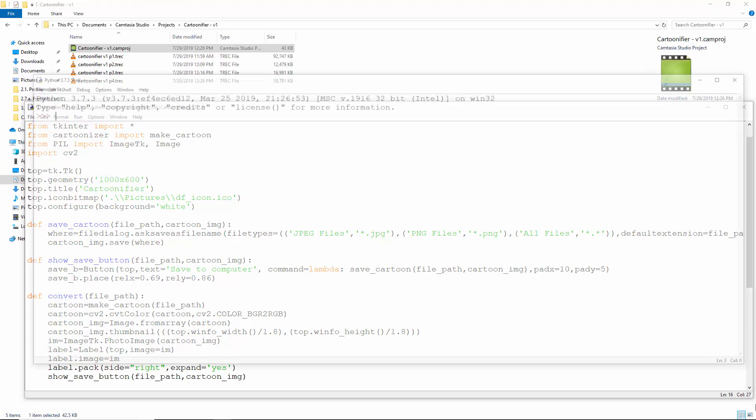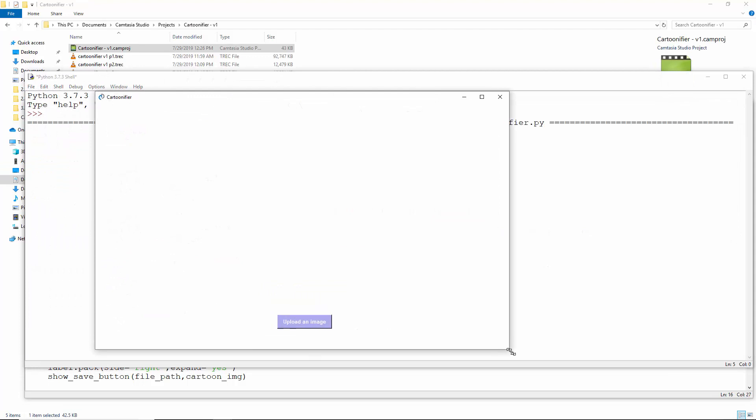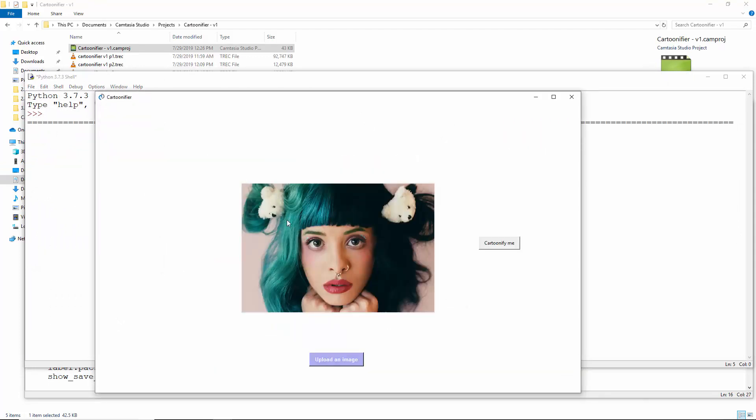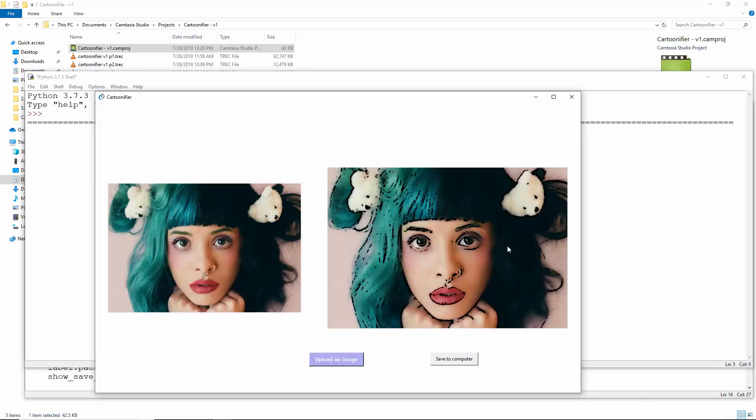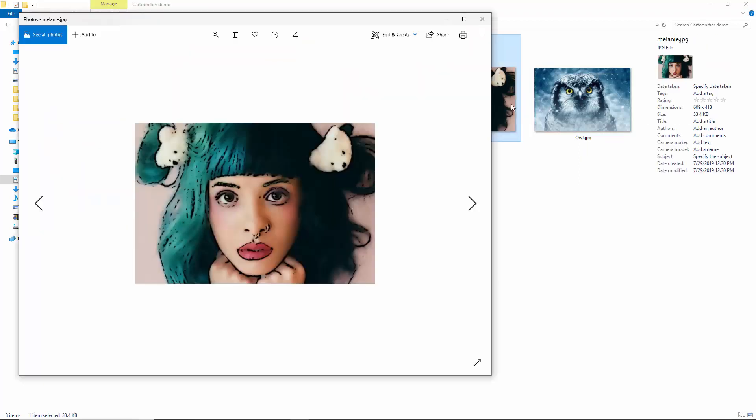Let's see this working. This is our cartoonifier. Let's upload an image. Now cartoonify it. And you'll see the edges have been added and the image is blurred a little to get more homogeneous colors. Let's save it to our computer under this name. It's here and the extension is correct.